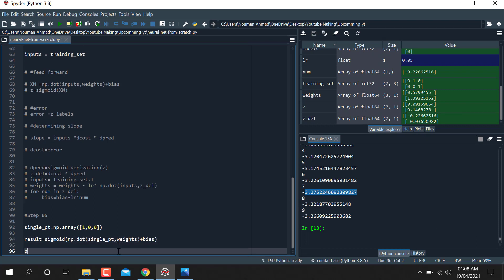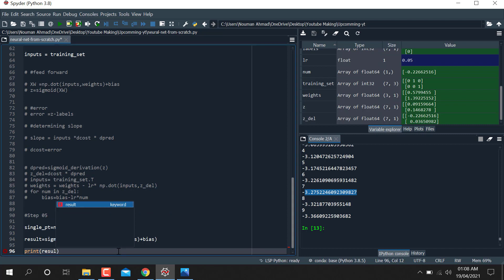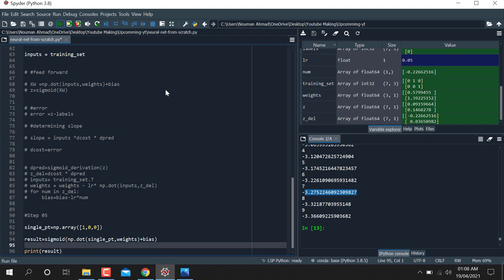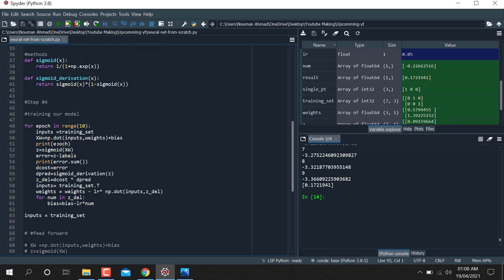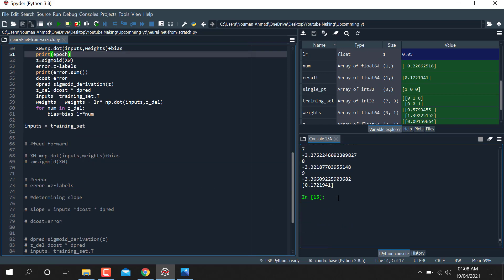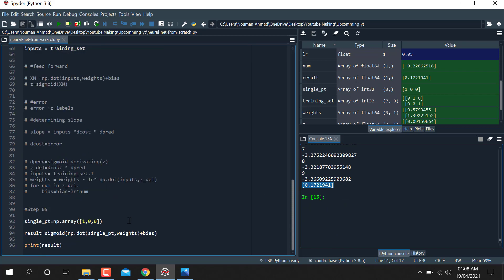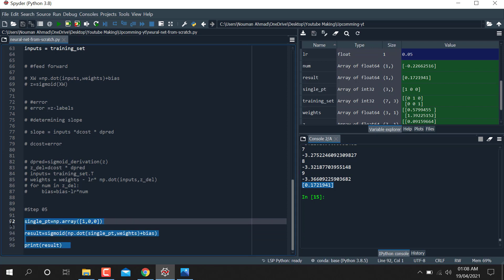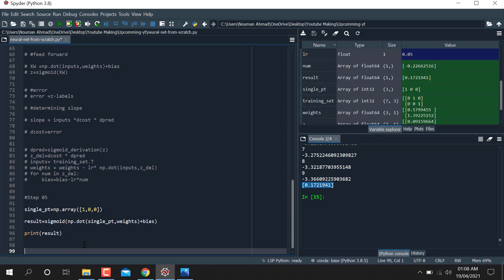Then we print the result. Let me run this — you can see the prediction value for the given input. The model outputs a predicted probability for the input [1, 0, 1].